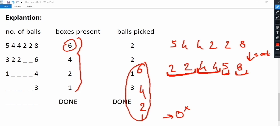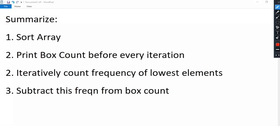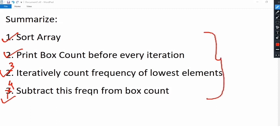To summarize the efficient approach: first, sort the array. Second, print the box count before every iteration. Third, iteratively count the frequency of the lowest elements. Fourth, subtract that frequency from the box count. By doing these four steps, we get the solution easily — whatever we print as the box count before every iteration is our answer. We are not subtracting from the array elements; we are just counting frequencies of distinct values after sorting.